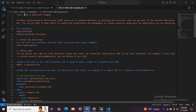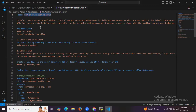In this session we are going to learn CRD in Helm with an example. In Helm, CRD means Custom Resource Definition, which allows you to extend Kubernetes by defining new resources that are not part of the default Kubernetes API. You can use CRDs in Helm charts to enable the installation and management of custom resources along with the application you are deploying.